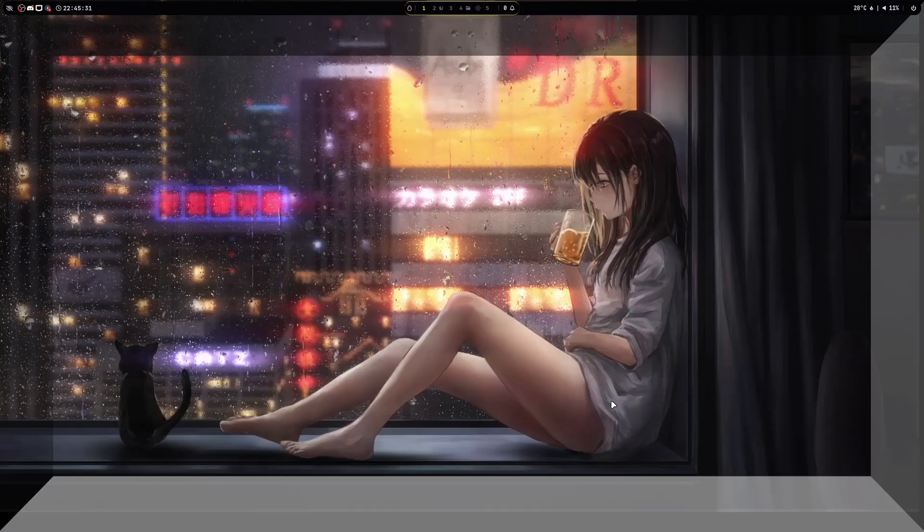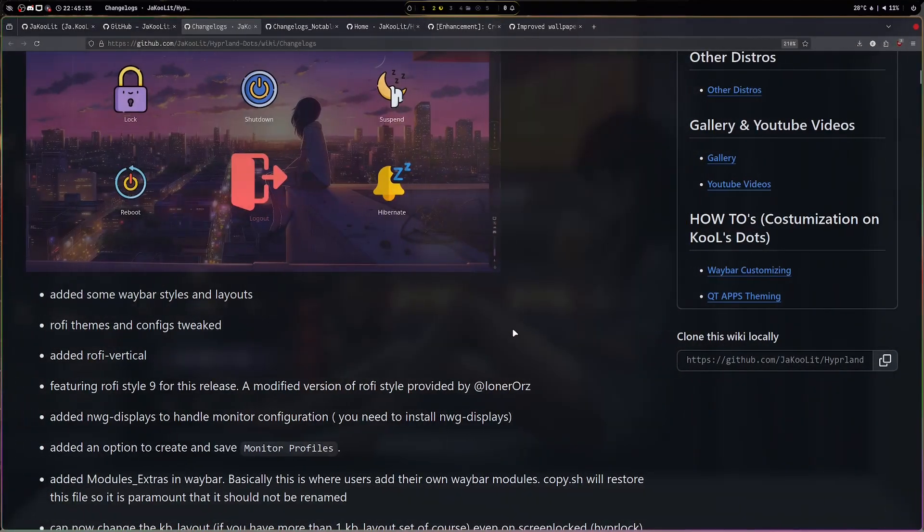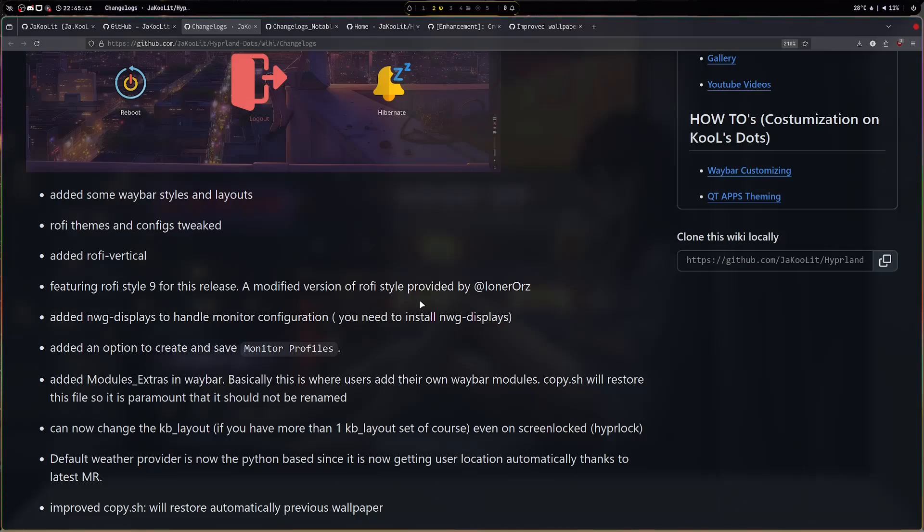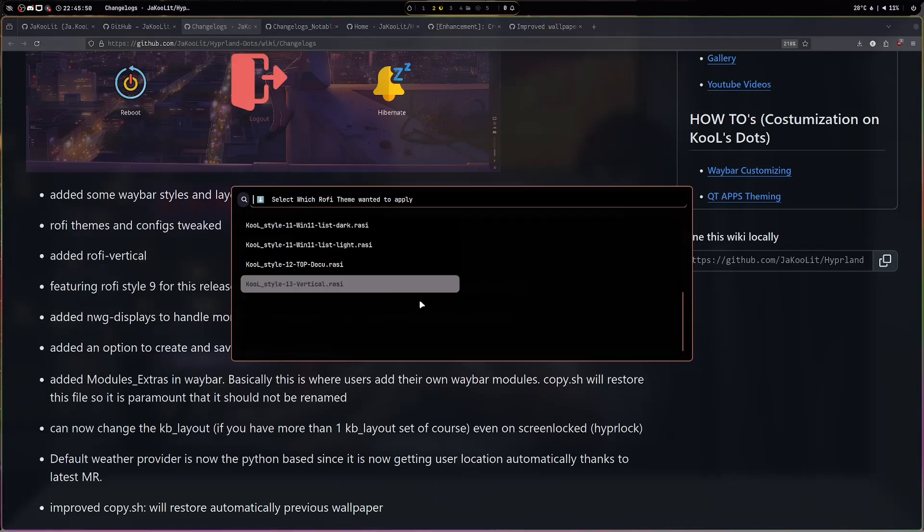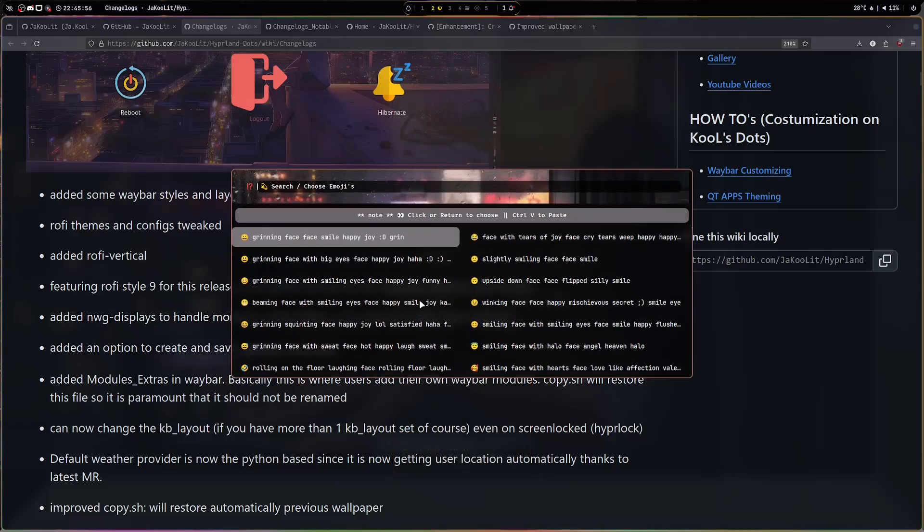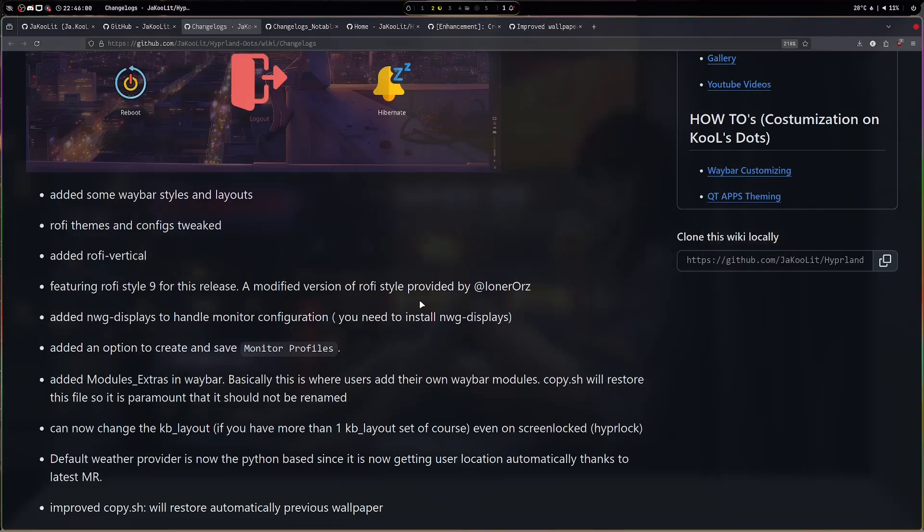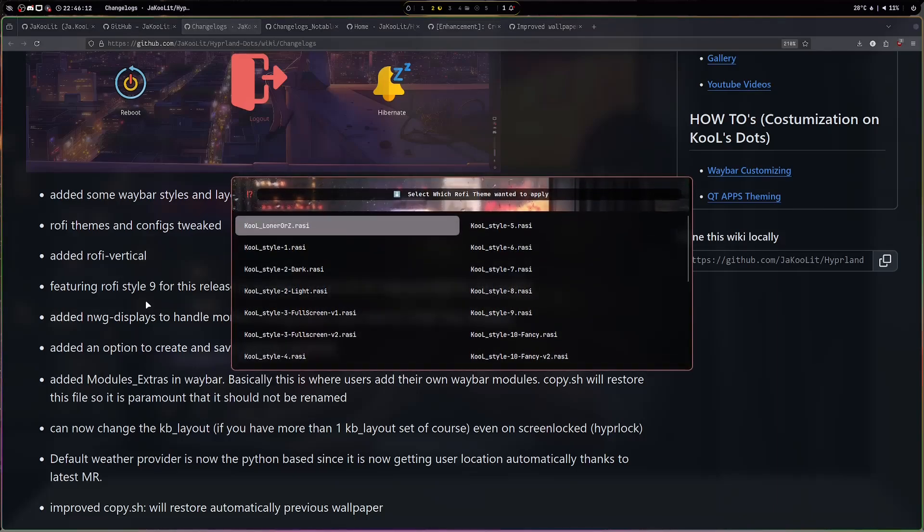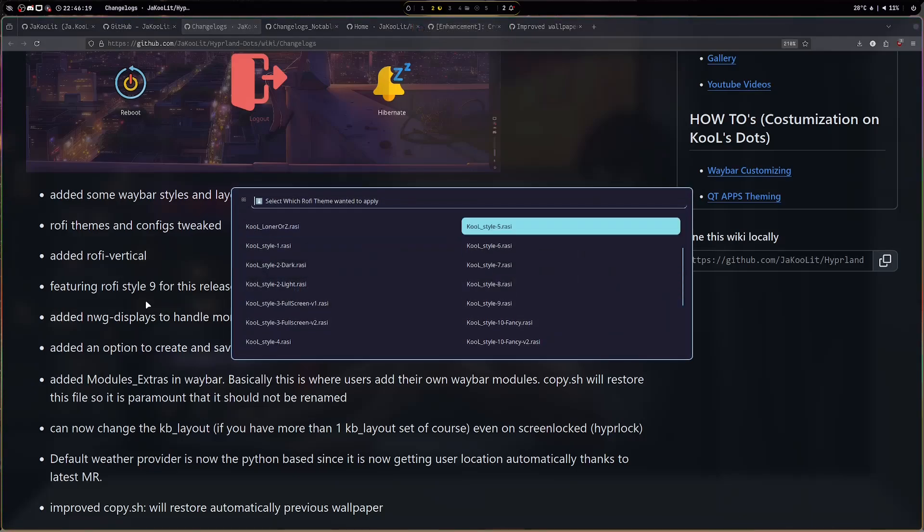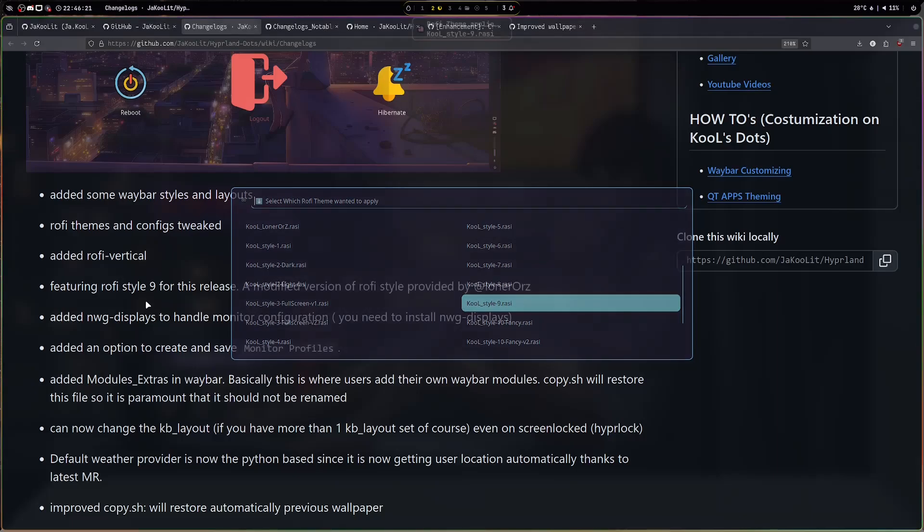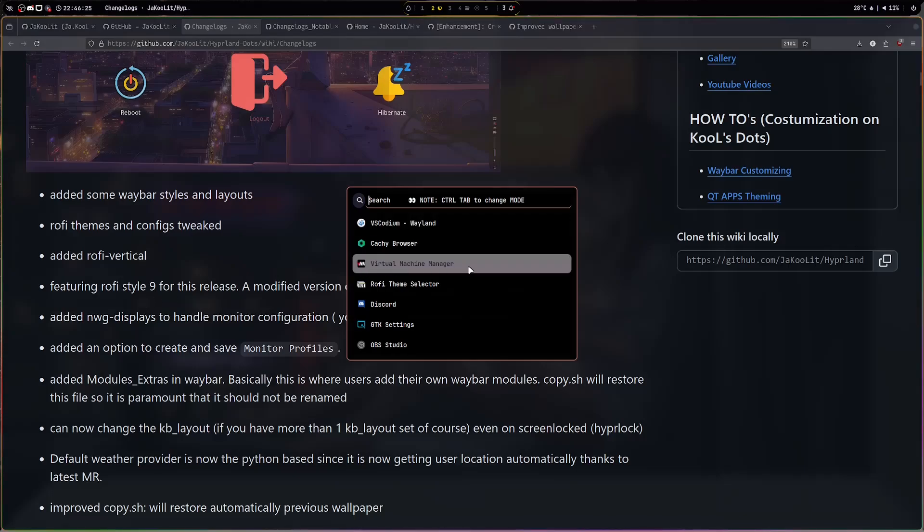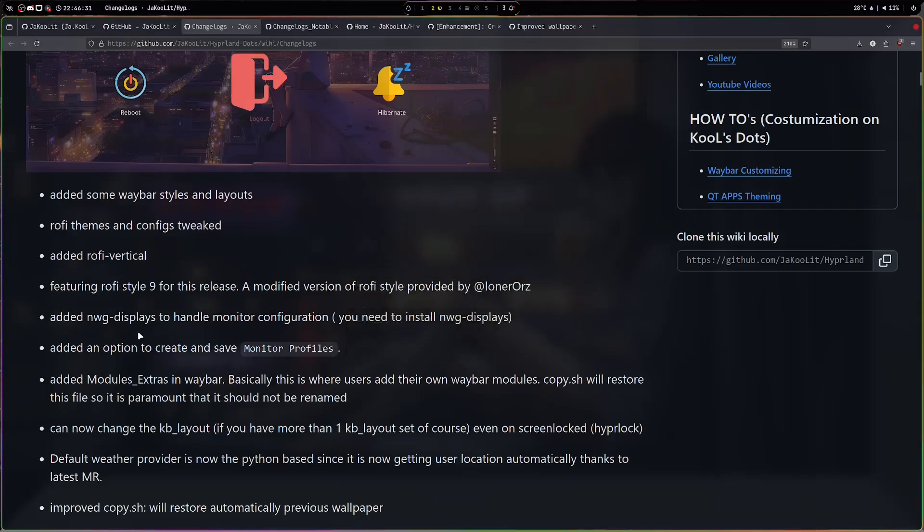Now let's go back to the changelog. Rofi themes and configs have been tweaked because I'm trying to accommodate as much as I can. I've been integrating it with all. Added Rofi vertical - this is actually the vertical, not really a vertical but it's like a long version. Of course it will be compatible with all the Rofi menus. And for this, I'm featuring the Rofi 9 style for this release. It's a modified version of Loner OS, so this is his Waybar's Rofi style, and I'm featuring this now, just a modified version of it taking the Wallace colors.